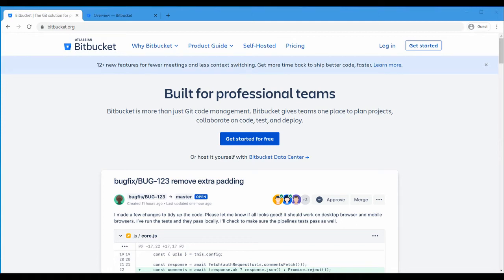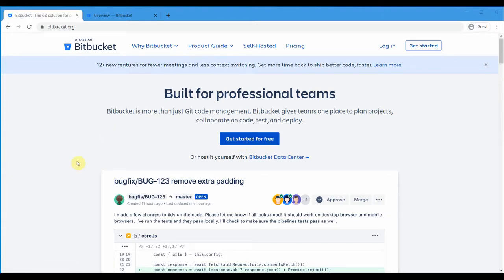In this session let us see about the cloud hosted BitBucket. I'm Kumar and welcome to my channel on tech and tutorials. This is the URL bitbucket.org and if you come to this URL you can create your account by clicking the 'Get Started for Free' option. This is almost similar to what you will have in your enterprise environment.